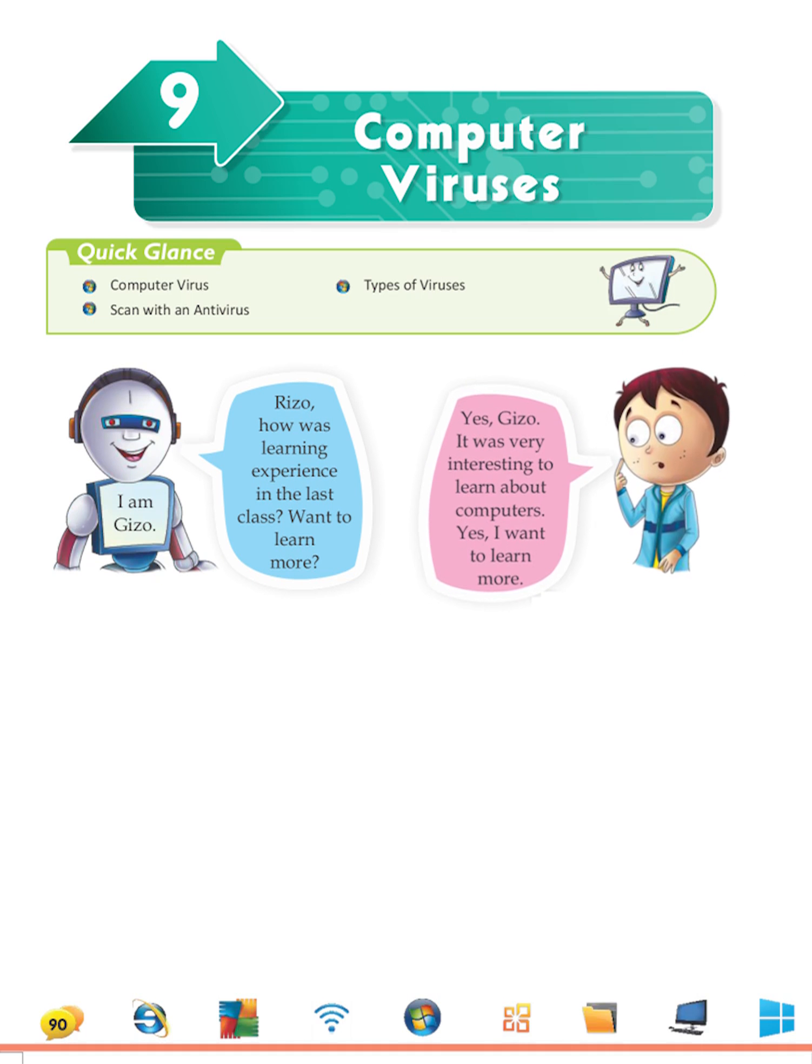Yes Gizzo, it was very interesting to learn about computers. Yes, I want to learn more.